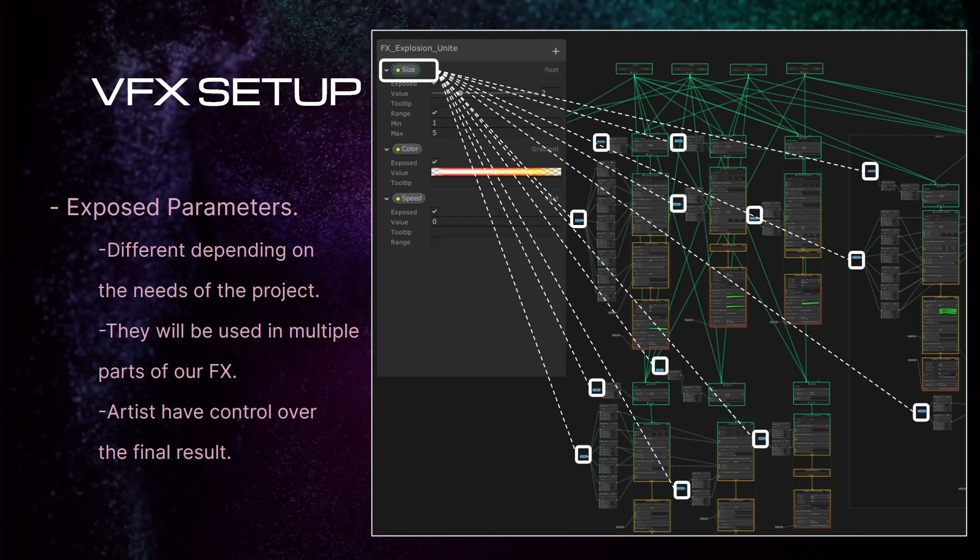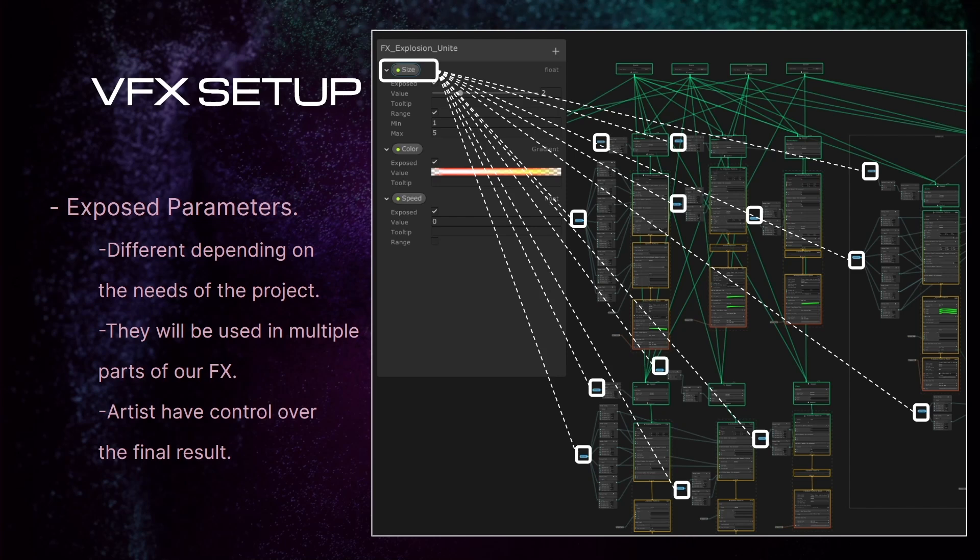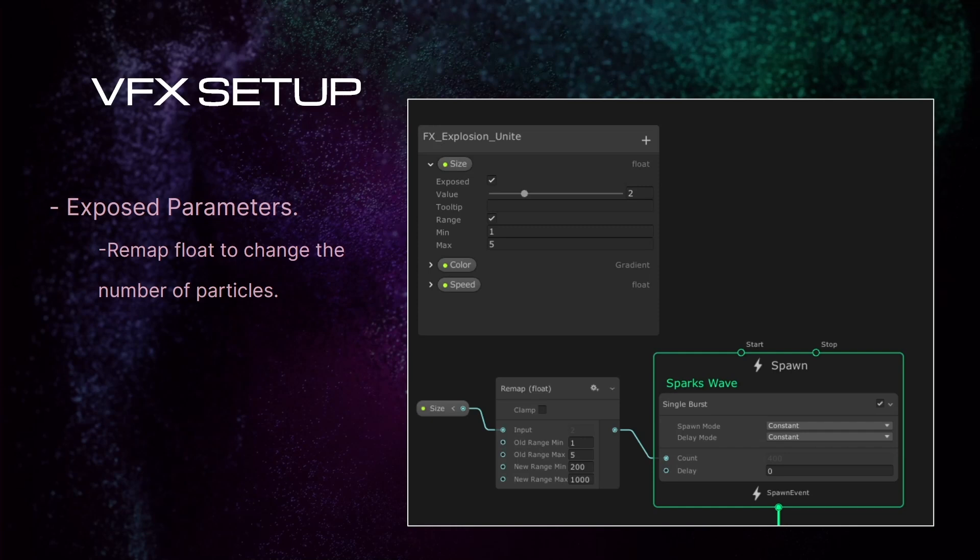In this example, we can see how the size parameter is spread throughout all the particle systems of our effects, to modify and change the values of them as needed. Let's see it more in detail. In this example, we are going to see how to modify the size parameter to change the amount of particles that the effects will have.